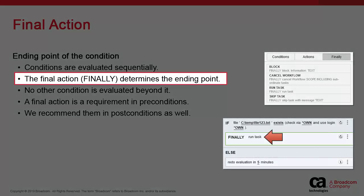Irrespective of where you place the final condition, this will be the last block considered by the system.